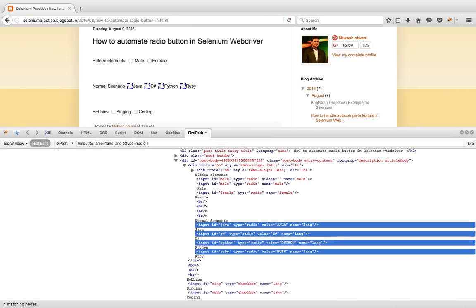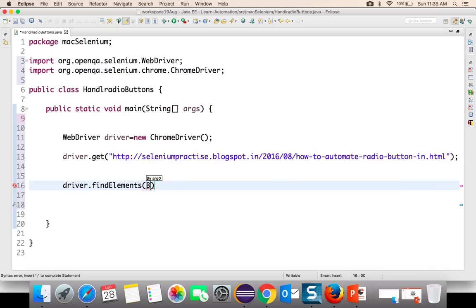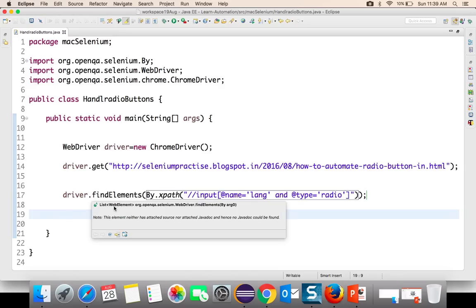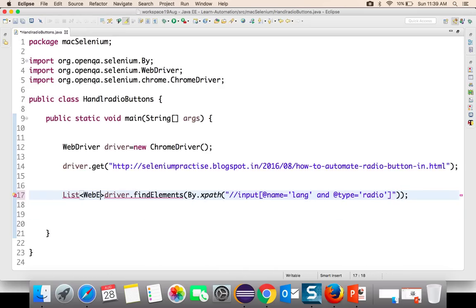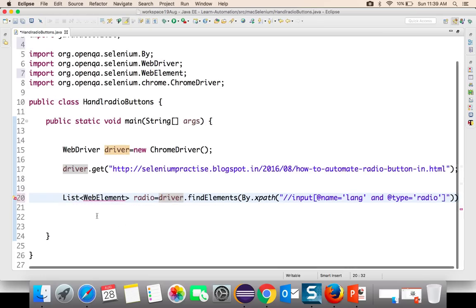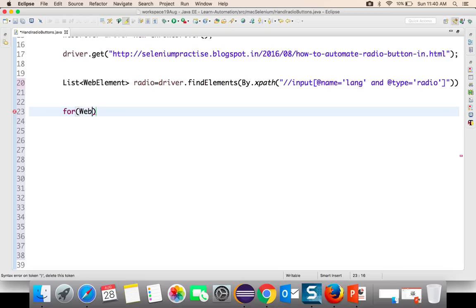Since we are working with multiple web elements, we have to use findElements by XPath. This XPath will return four matching nodes. Since we are using the findElements method, it will return a list of web elements. I will store that in a variable called 'radio'. We need to import List from java.util and WebElement from Selenium.